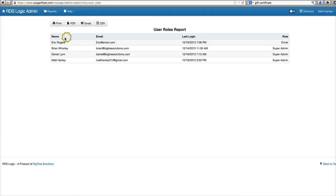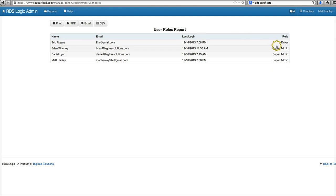This will show us all of our users here that have advanced usage other than customer. So we have our driver here and then our super admins.